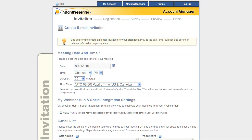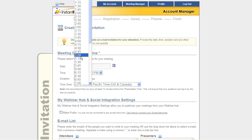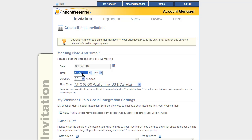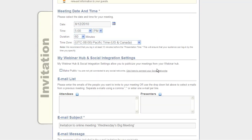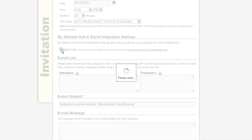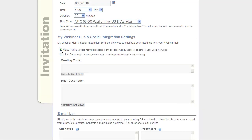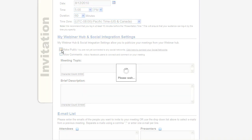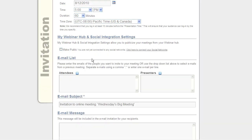We can set a date, a time, a duration, and our time zone, which will by default be your computer's time zone. Now, if you wanted to use our My Webinar Hub, you can click this Make Public button. But that's for a later tutorial, and we're not going to do that here.